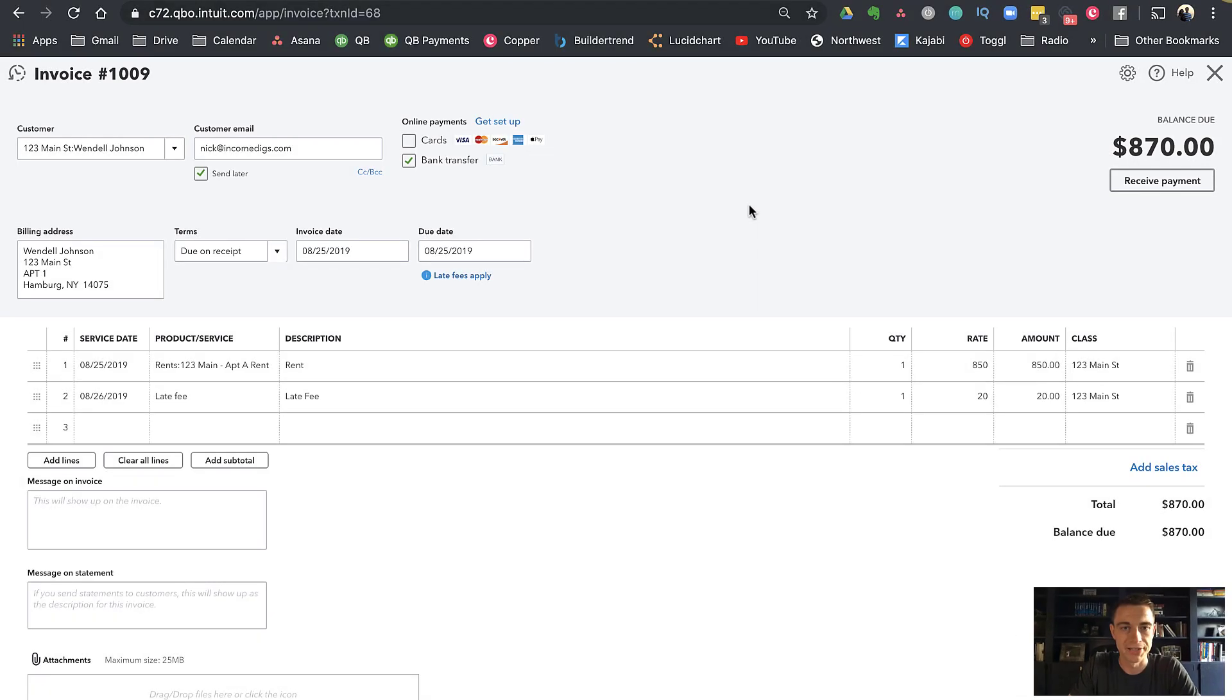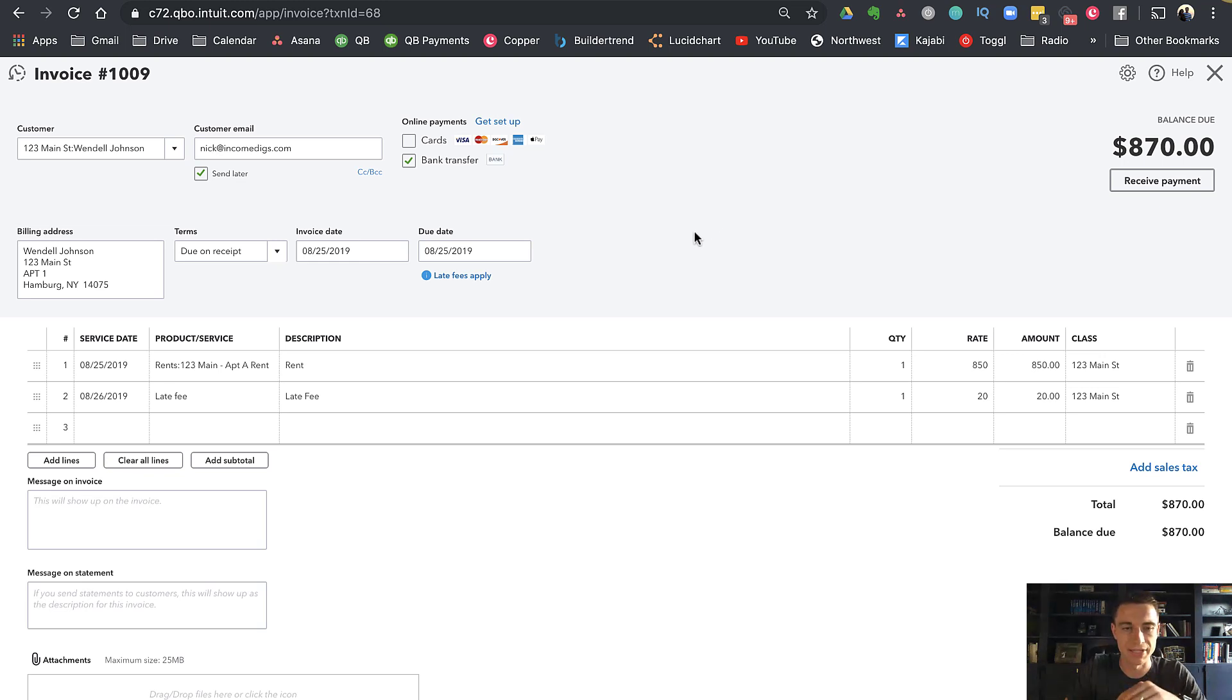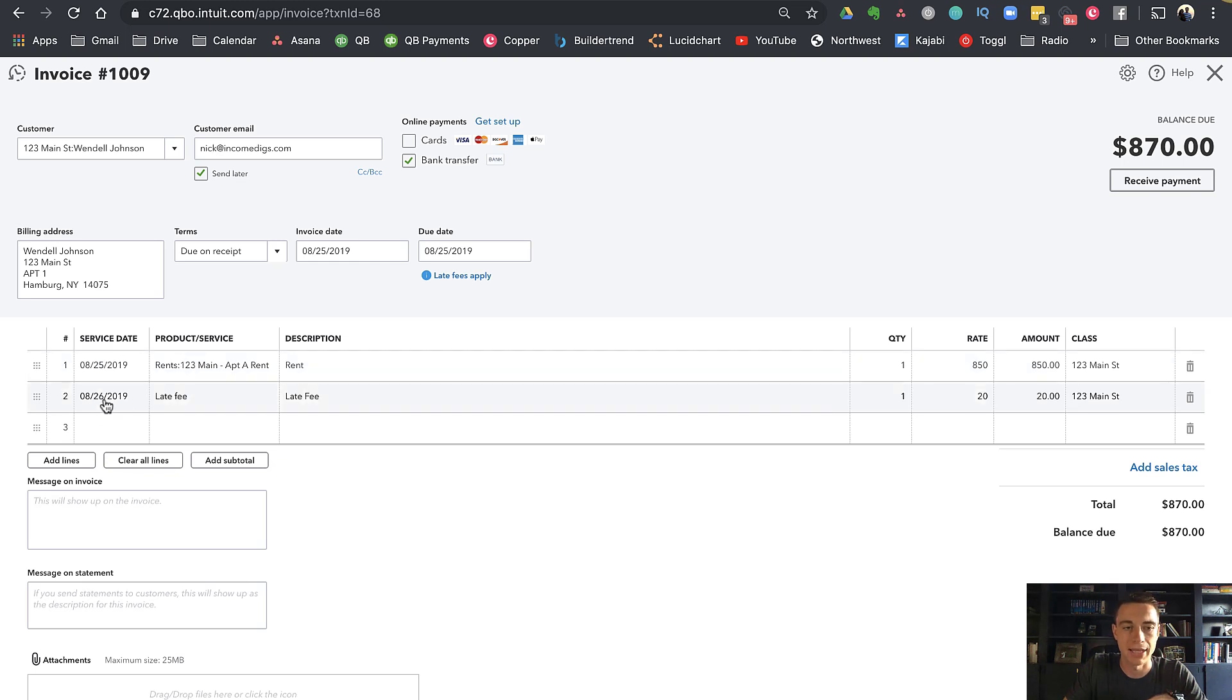Welcome back to this tutorial. We had that invoice set up and I adjusted things a little bit—the dates are just a few days later. What we can see from this invoice is that we have the rent as the first line and automatically QuickBooks adds the late fee in there.